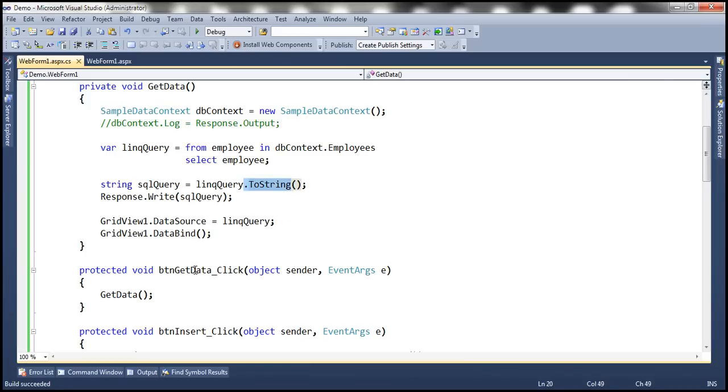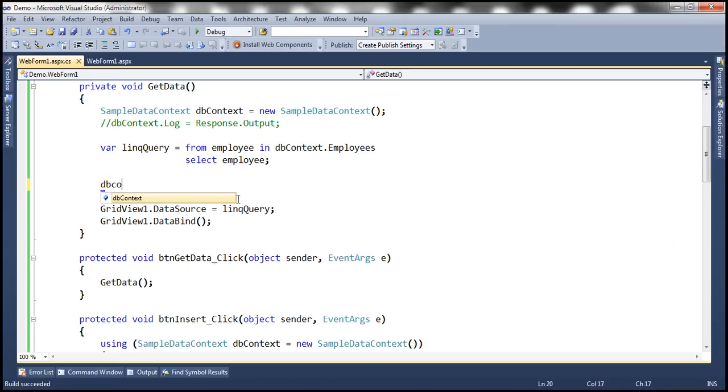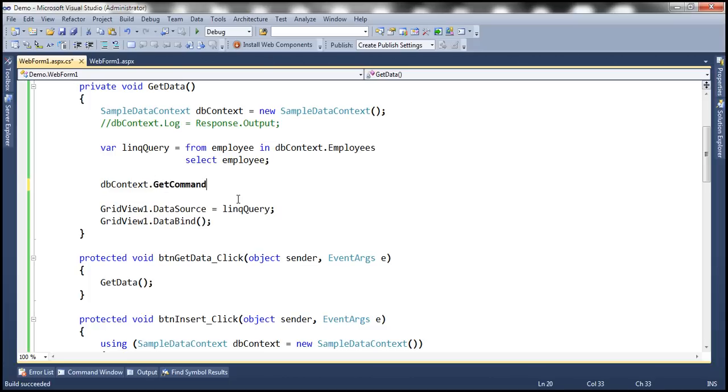Now there is a third option as well. This dbContext object has got GetCommand method. So we can make use of that method as well. So let's see how to use that method now.